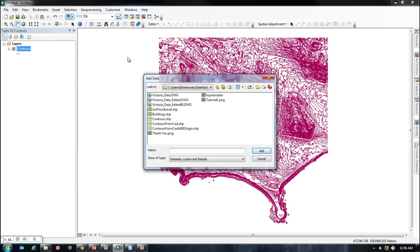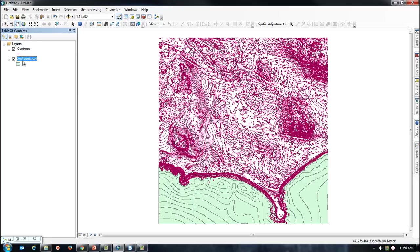Once completed, I can add the output file to my map to check what a 2 meter sea level rise would look like on my site.